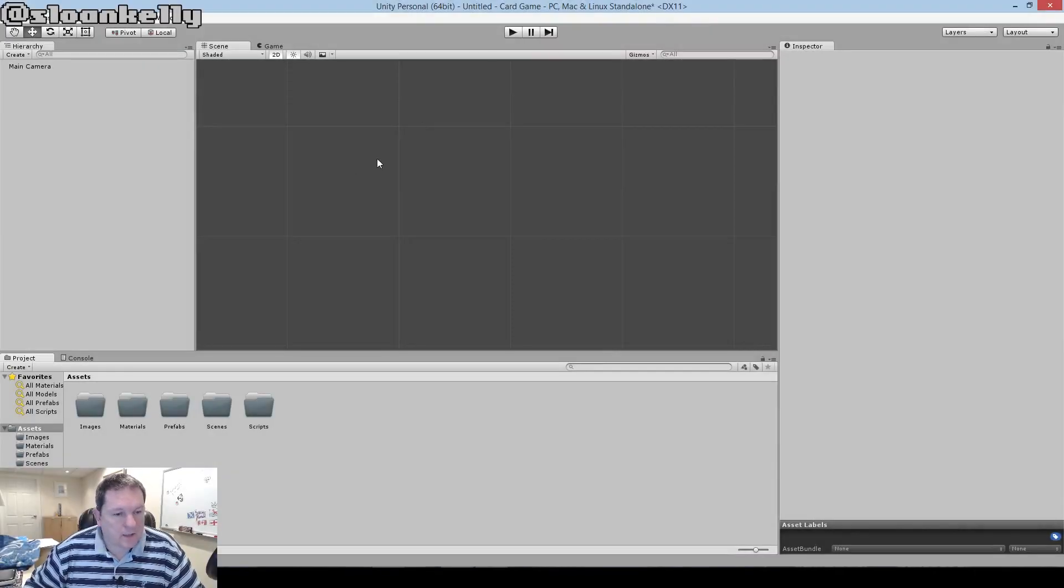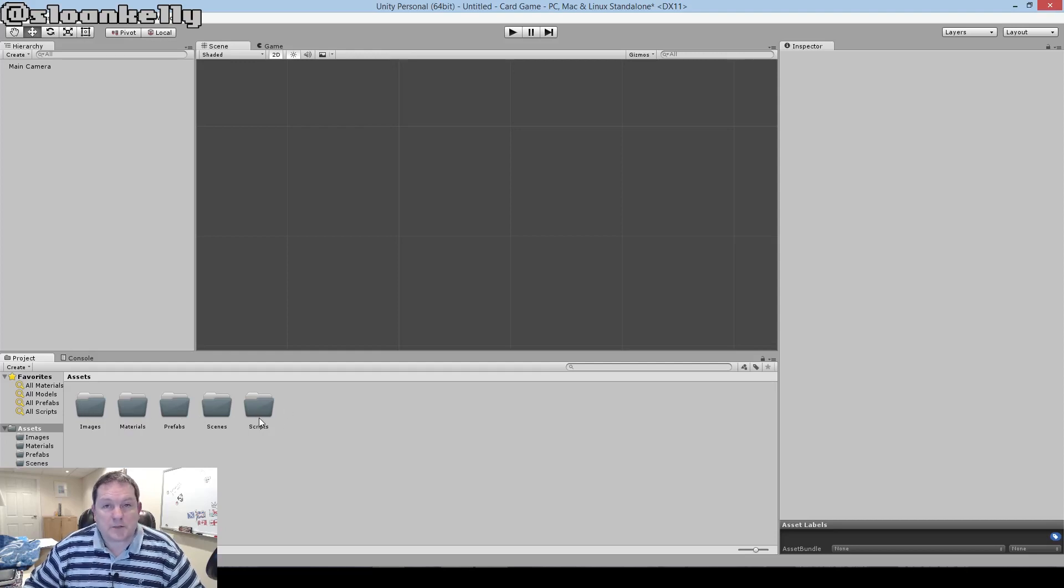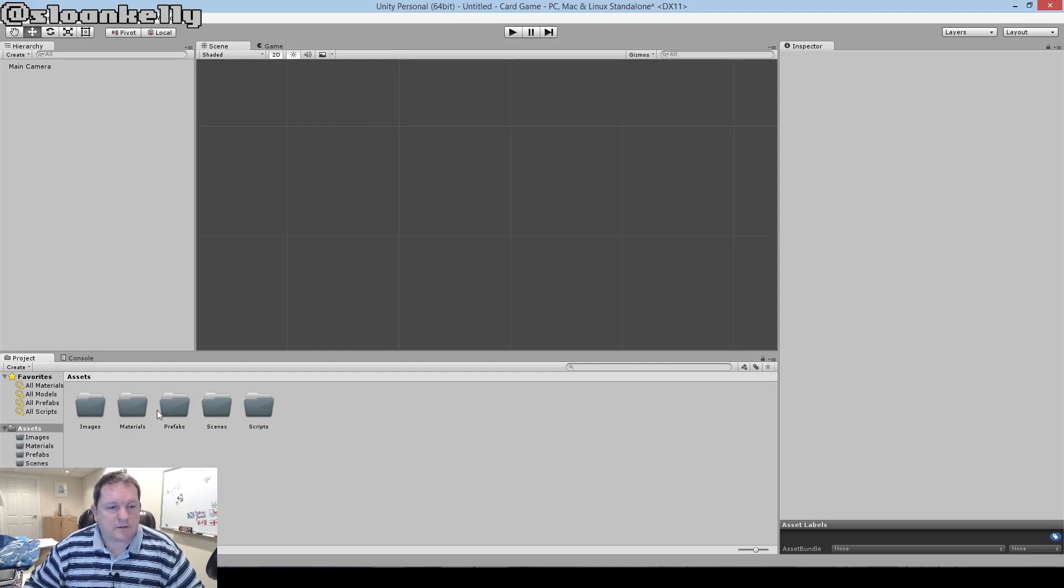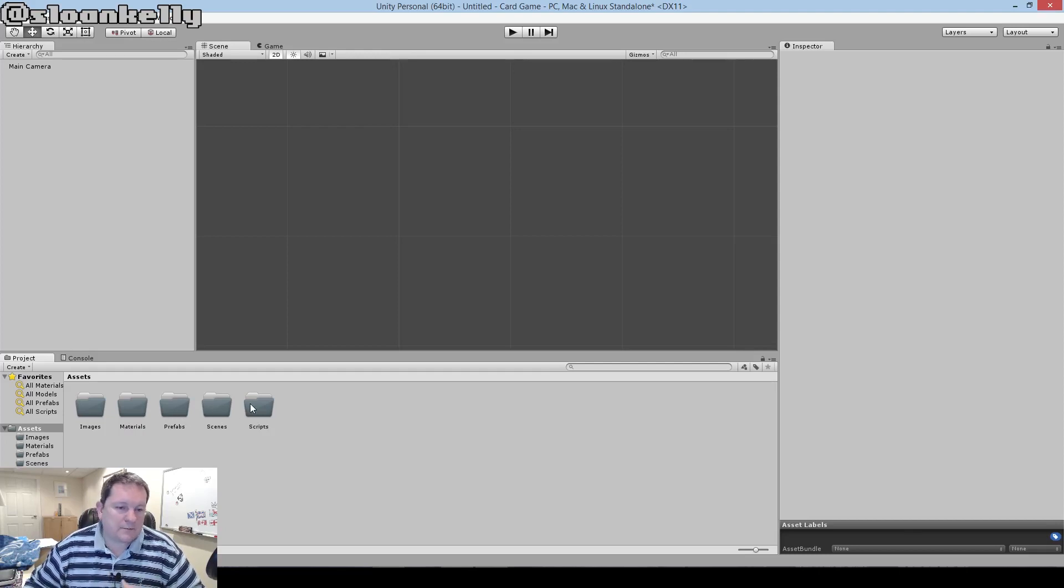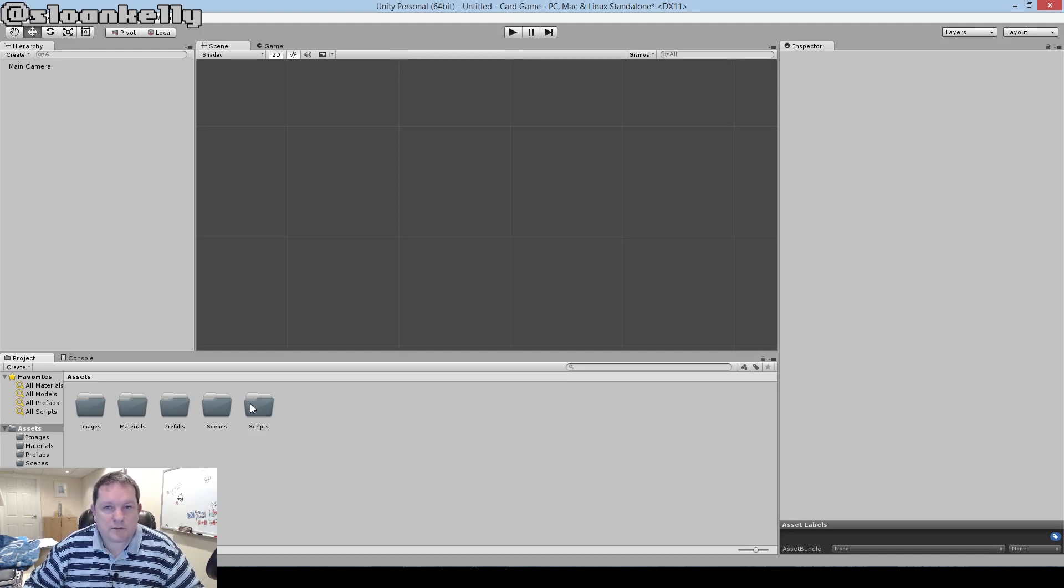As you can see, I've created some folders here for our objects: images, materials, prefabs, scenes, scripts, that kind of thing. You can organize your folders as you want to, but this is how I'm going to organize them for this particular project.